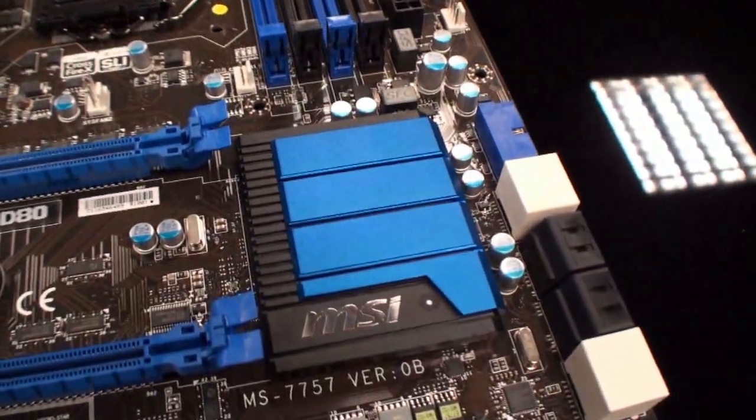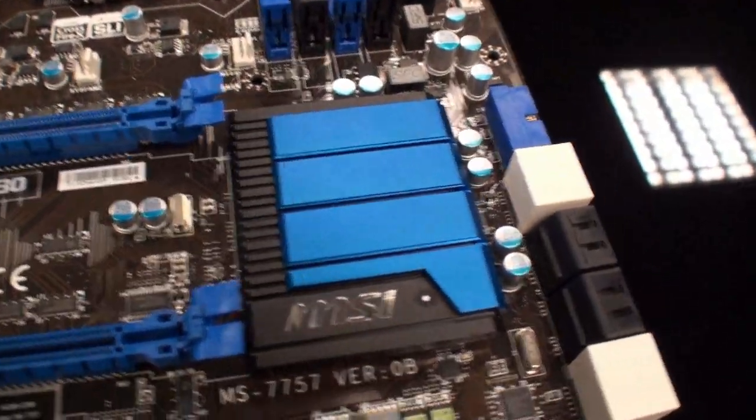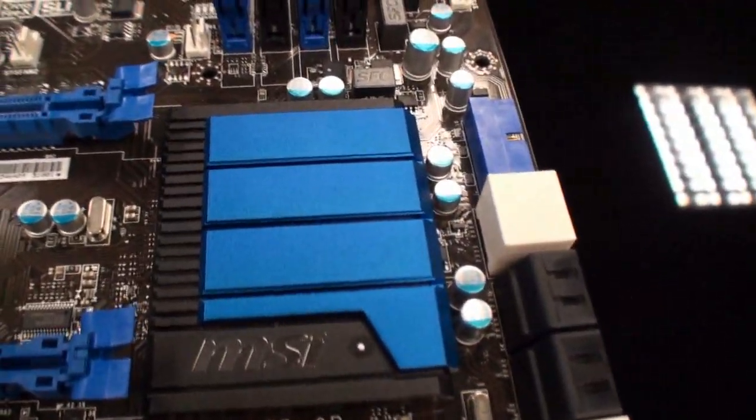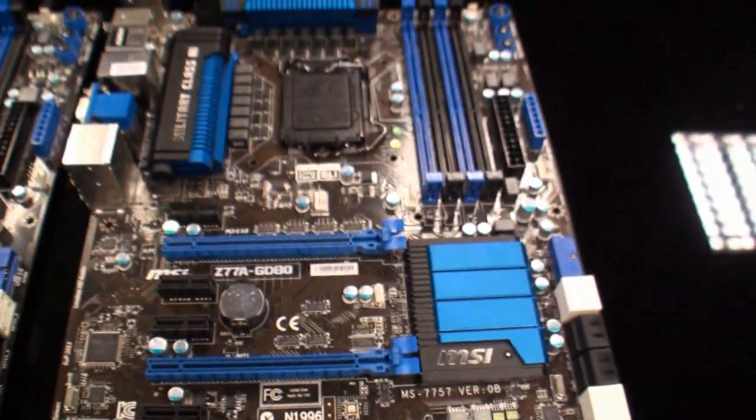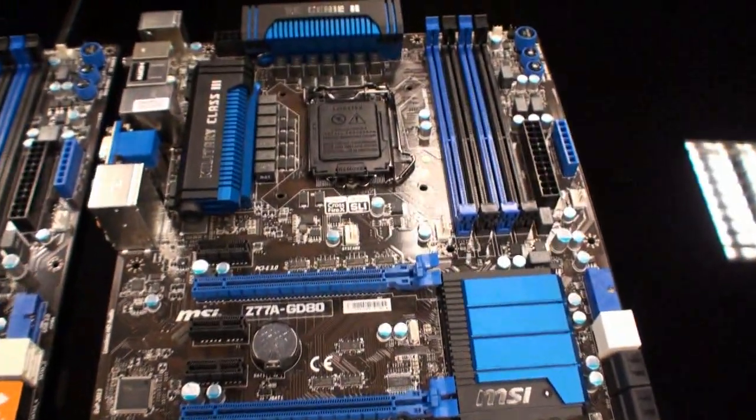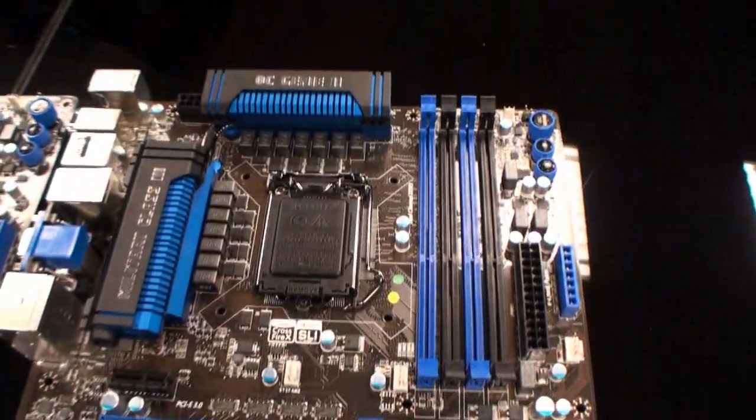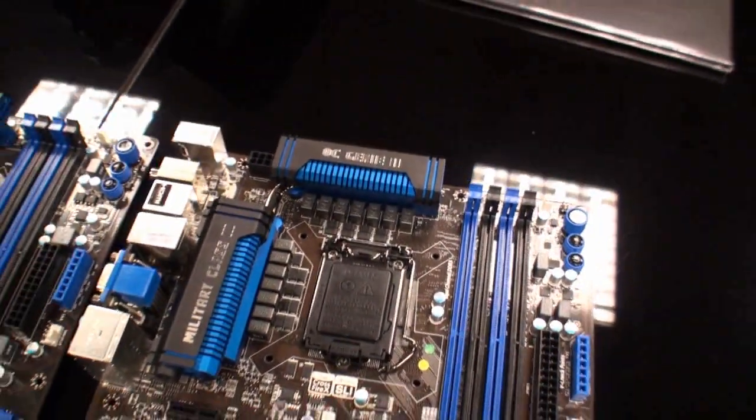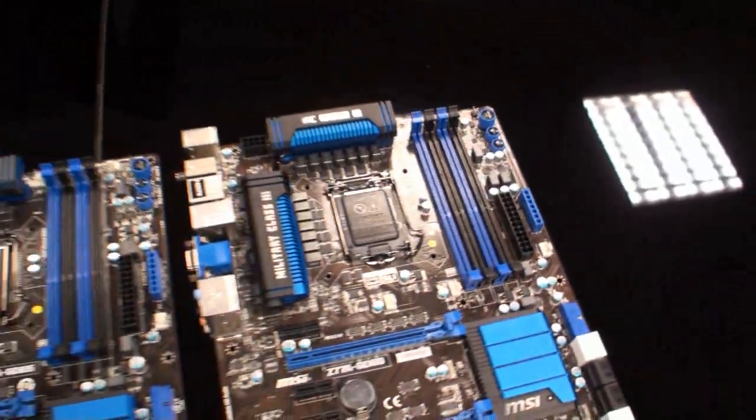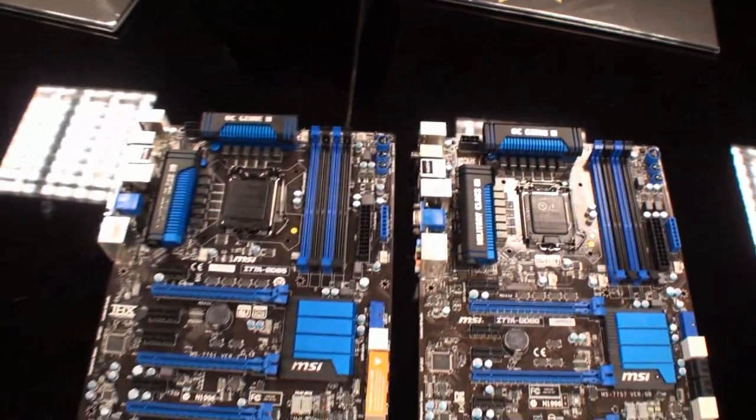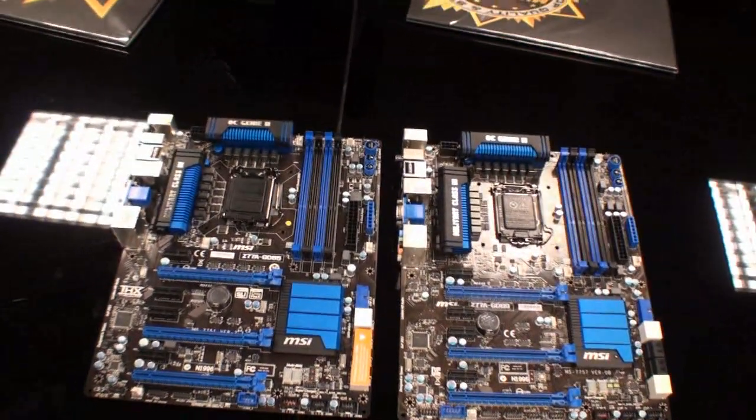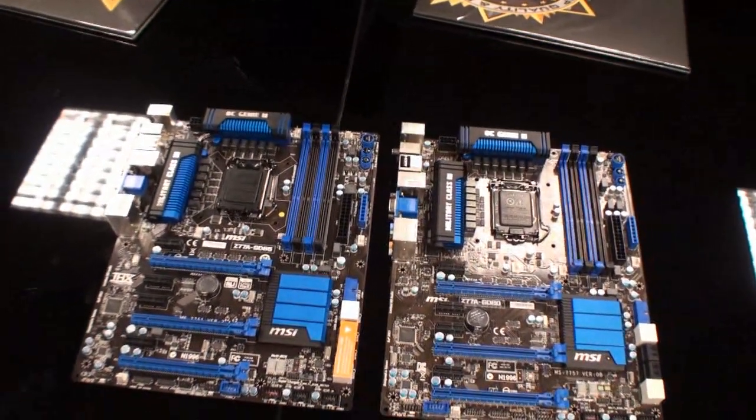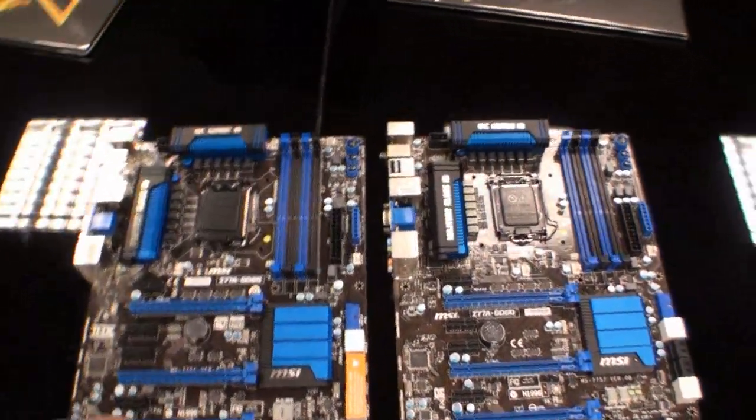This chip here is covered as well by a really nice looking cooler. We like the black and blue color scheme. It looks really nice. But besides that, the two boards are very similar.